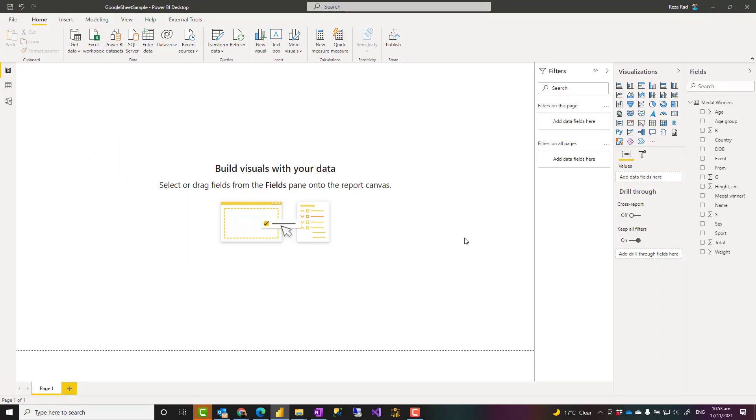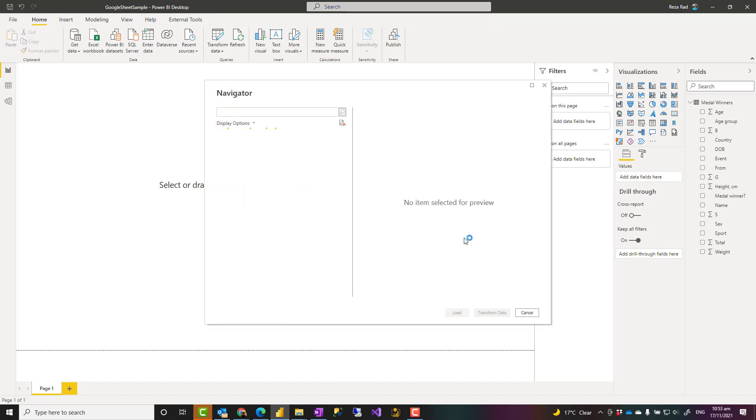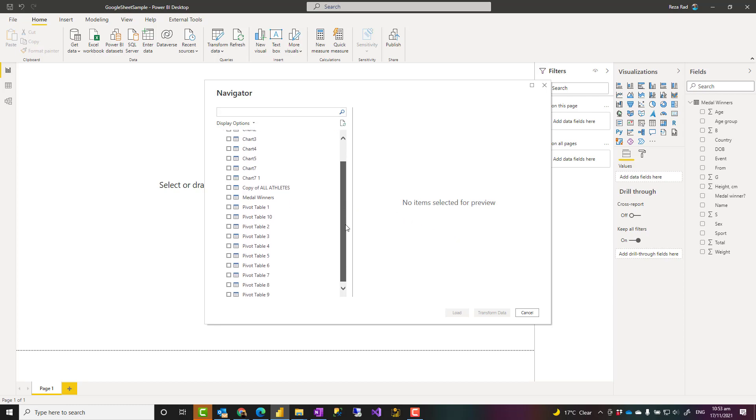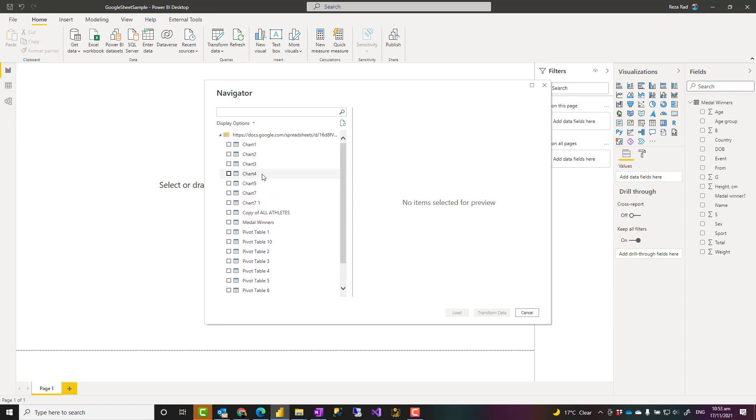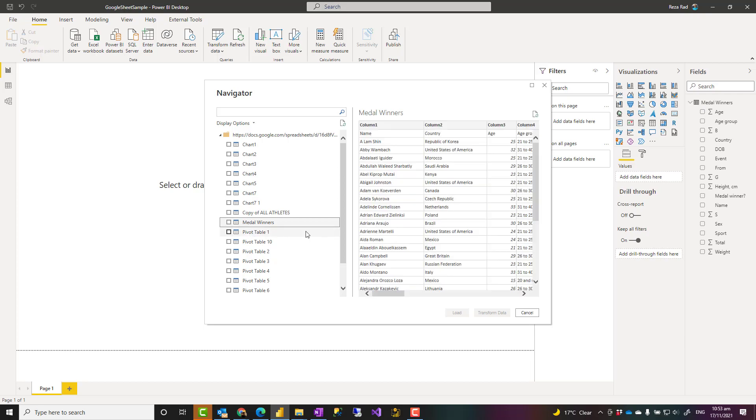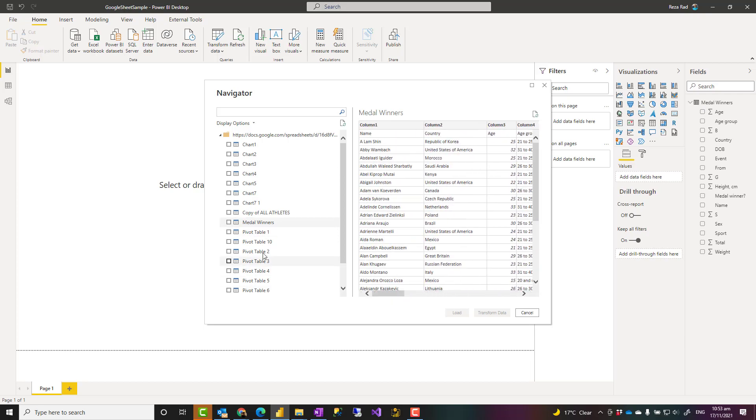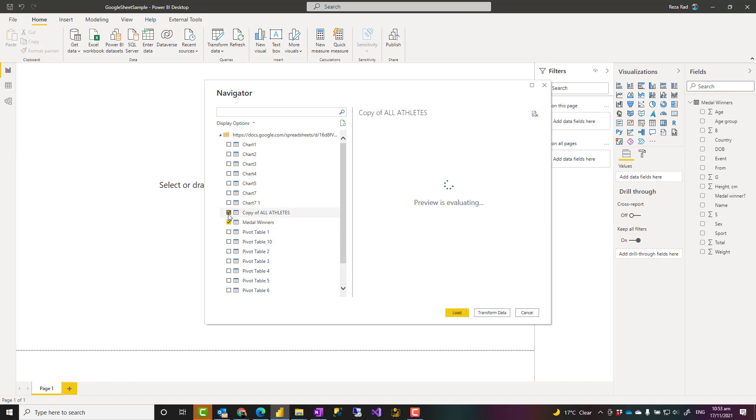You have connected to that Google Sheet. And similar to connection to Excel, you'll be able to see all the data sheets there. You can click on any of these and see the preview of the data here. You can select those sheets that you want to get data from it and then load it into Power BI.